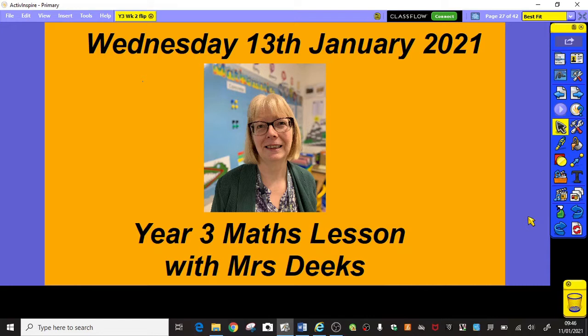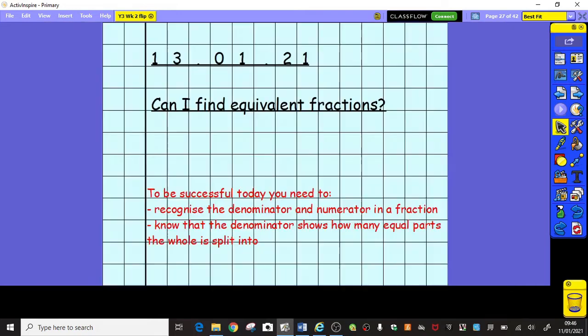Hello, Year 3, and welcome to today's maths lesson, Wednesday the 13th of January. Today's lesson, we're going to be doing some more work on equivalent fractions.